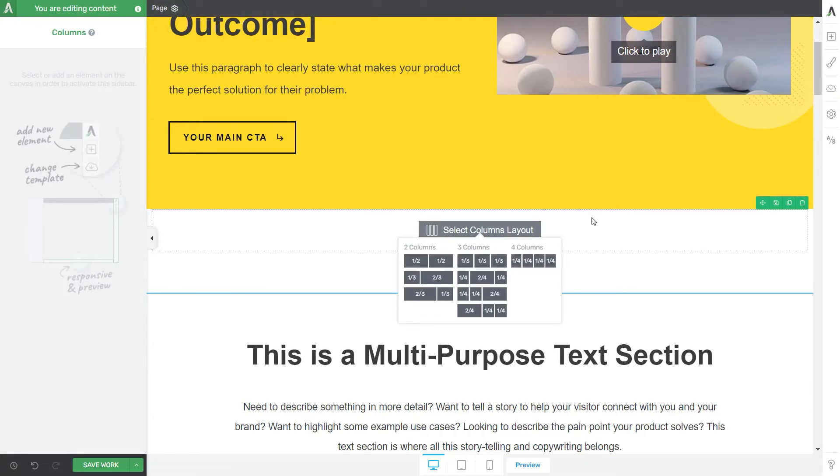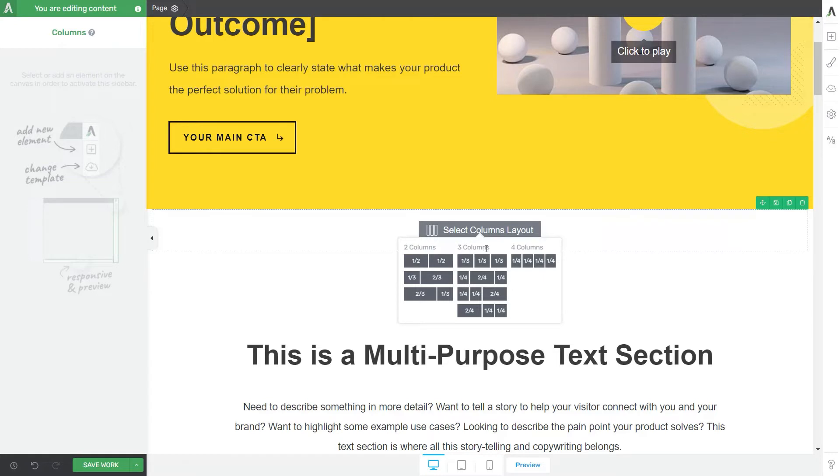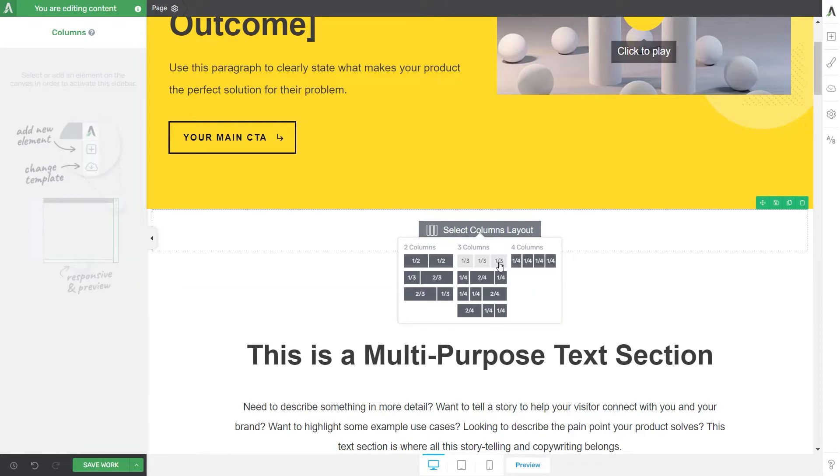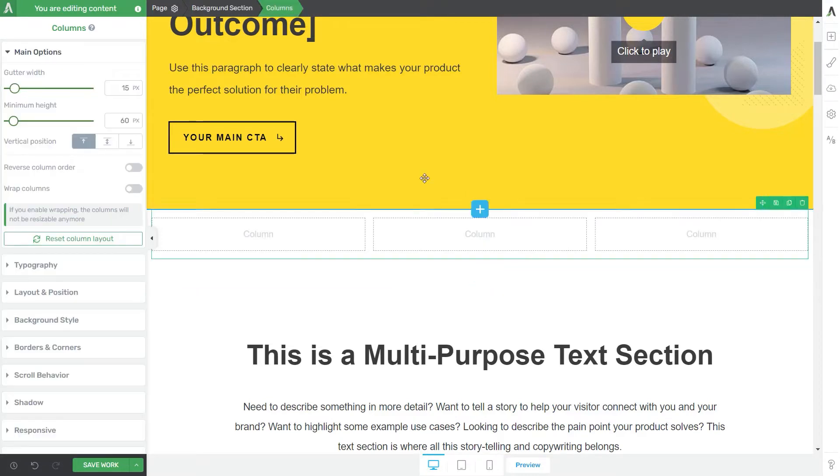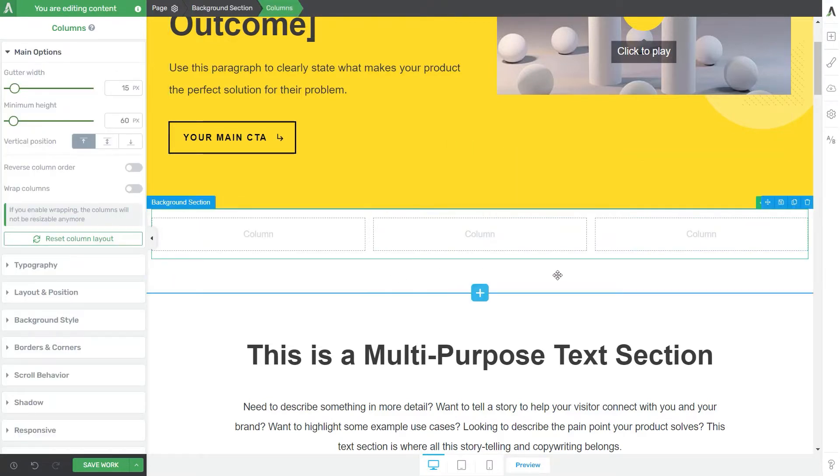Now right off the bat you can see that you can choose how many columns you would like to have. So you can have two, three, or four but even more if you want and I'm going to show you later how to do just that. So for example if I choose this one you can see how the columns would look like and what is the actual layout that you will be using.